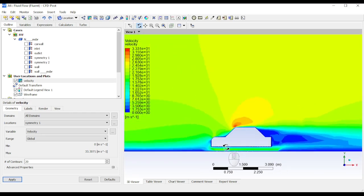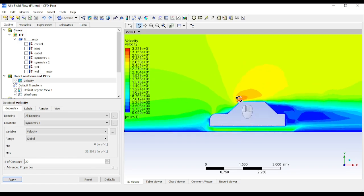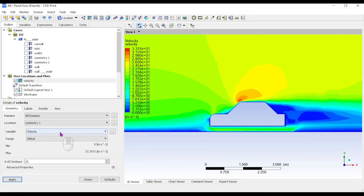Click along the axis to straighten the model view. Increase the number of contours from 11 to 20 and click Apply for more accuracy. Zooming in, you can see high velocity on the top layer and observe how velocity varies across the car. On the back side of the car, velocity drops to near zero, indicating a vacuum region is created there.